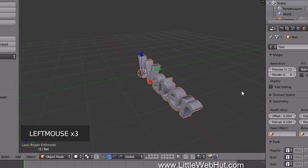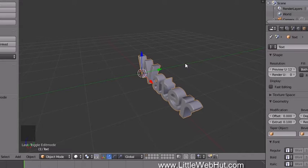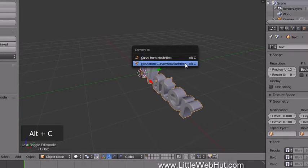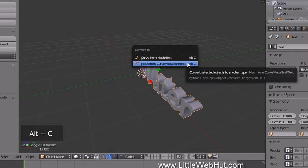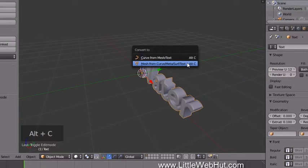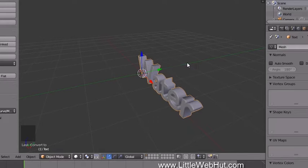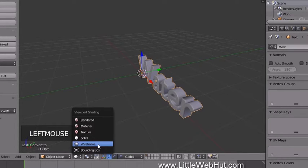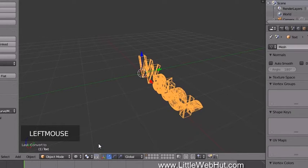We're going to use Dynamic Paint to create the moving water effect, so we need to convert the text into a mesh. To do that, press Alt+C and select Mesh from Curve/Meta/Surf/Text. Now switch to Wireframe view so we can see how the text is constructed.